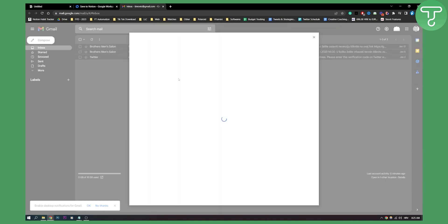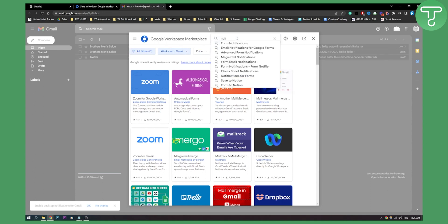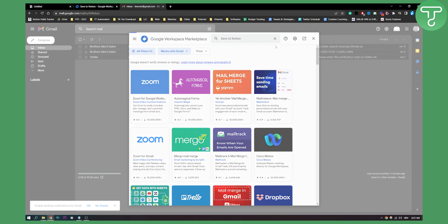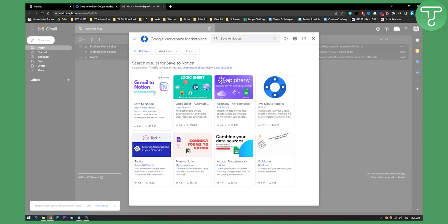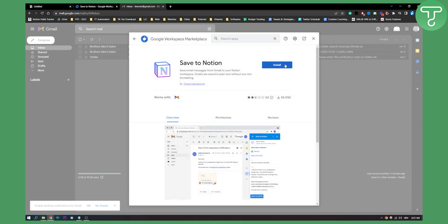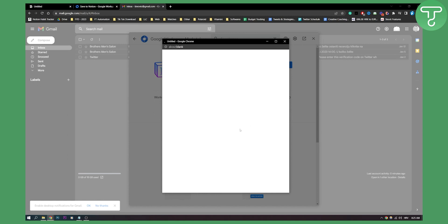Now, you can also install the add-on right here. So let's say we want to install Save to Notion. You can click here and we can also go here and install it as well.